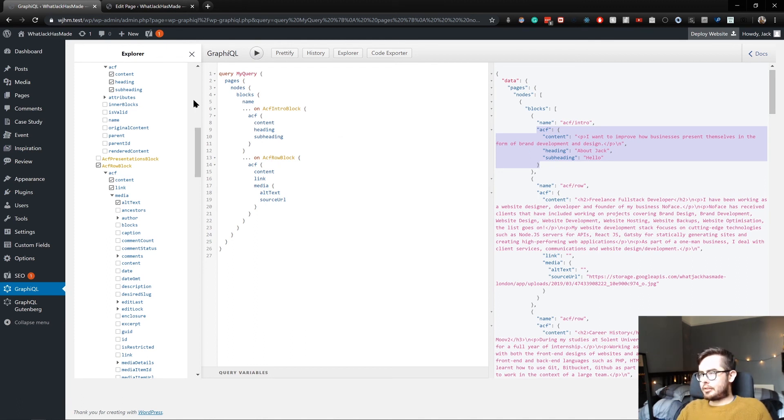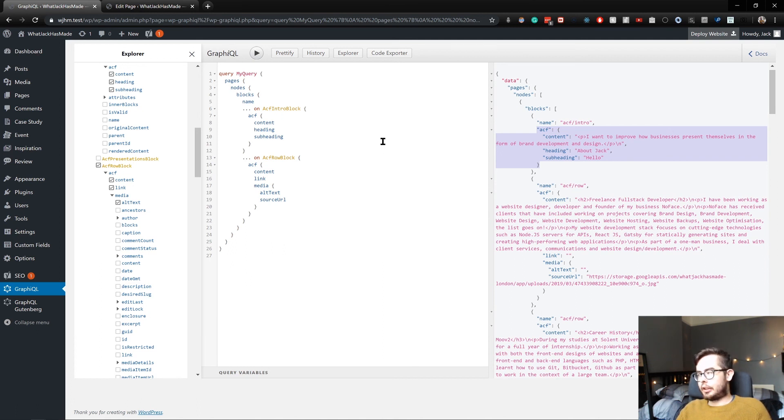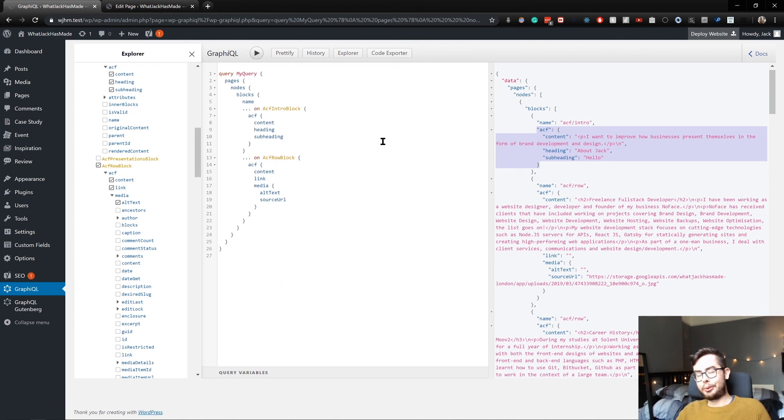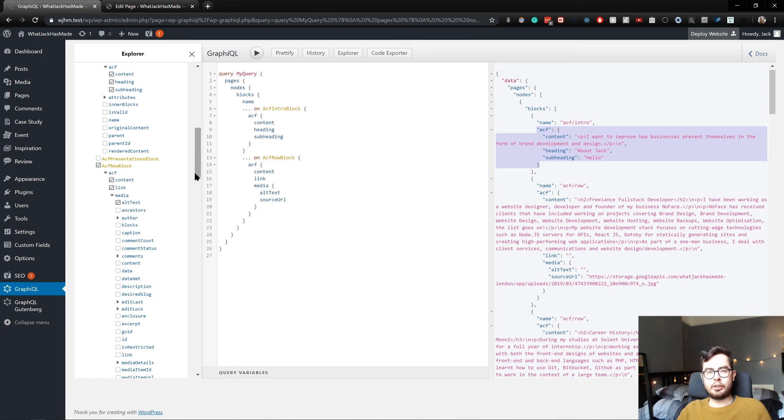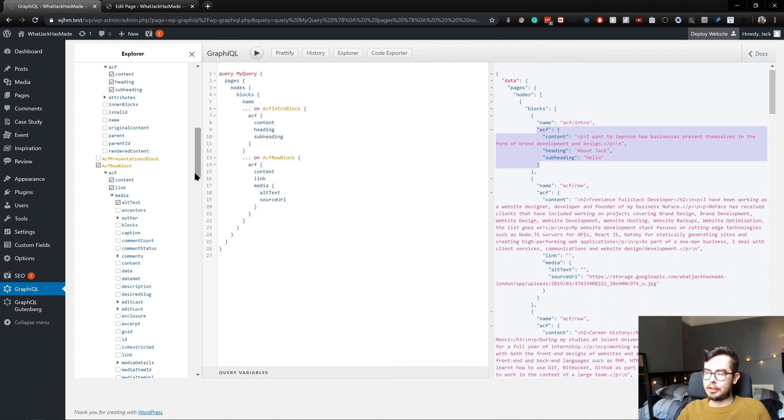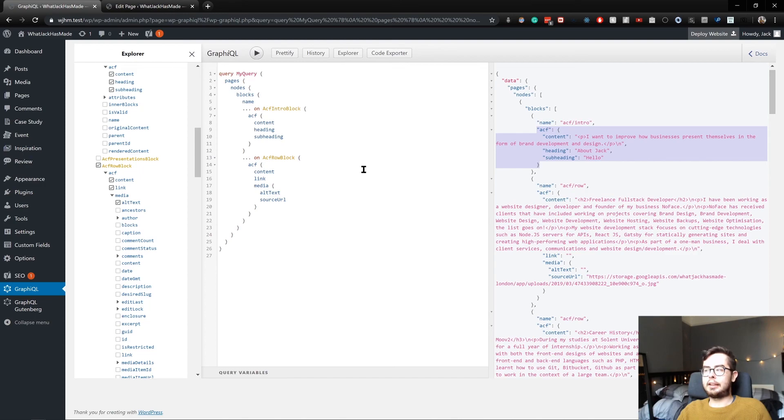That's all I wanted to cover for the ACF blocks. It's really freaking cool. It allows us to quickly create our own custom blocks, create our own custom data attributes which we use as props, and then expose them to our GraphQL schema which we're going to be using in Gatsby.